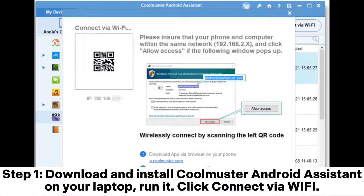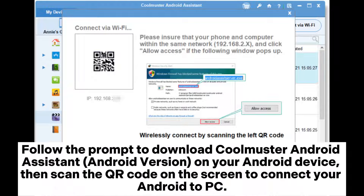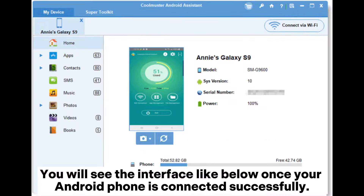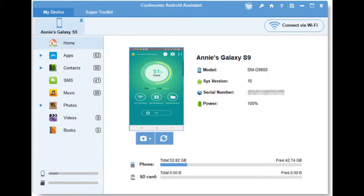Click 'Connect via Wi-Fi.' Follow the prompt to download Coolmuster Android Assistant Android version on your Android device. Then scan the QR code on the screen to connect your Android to PC.